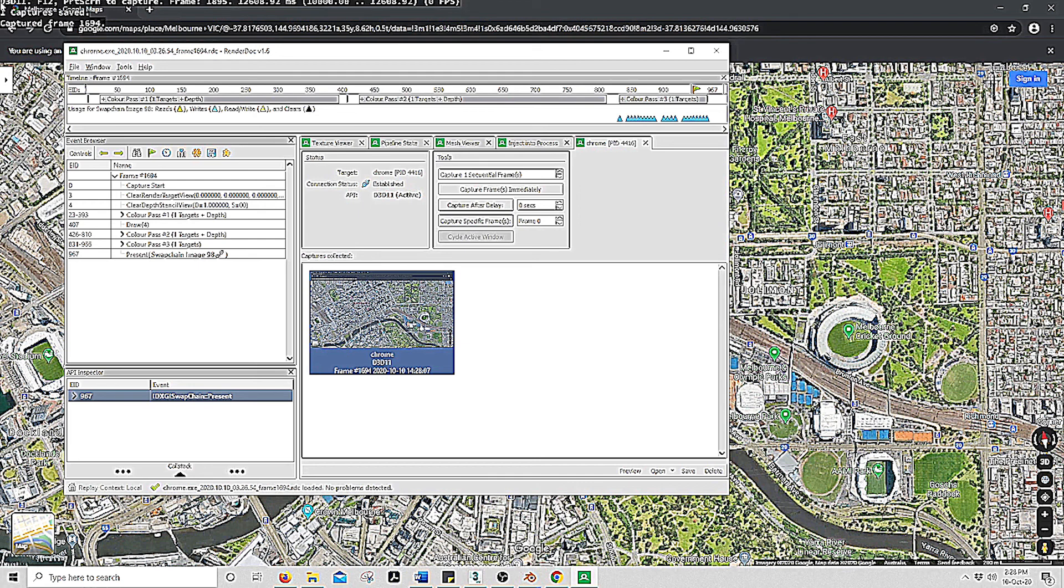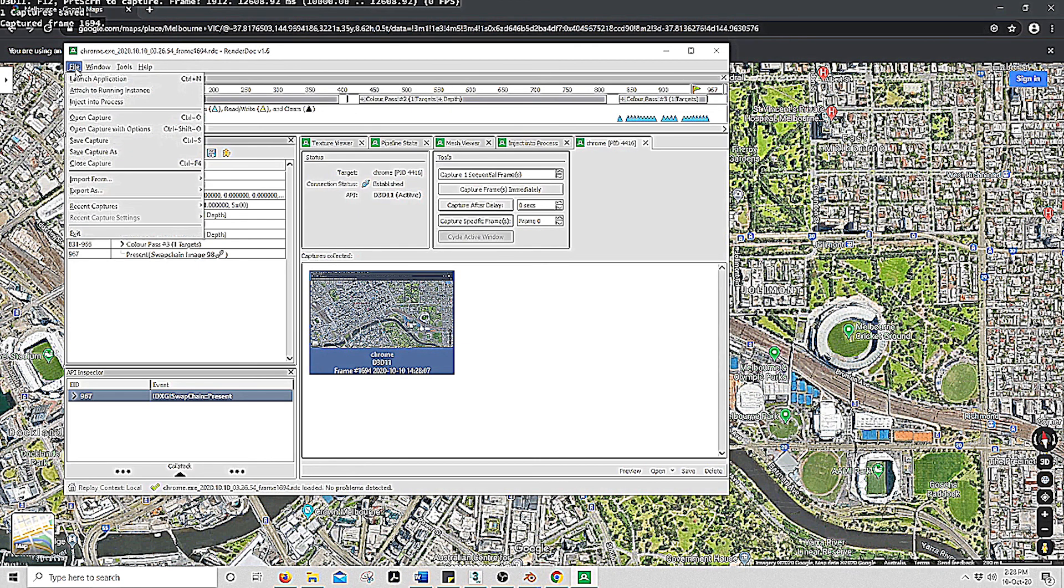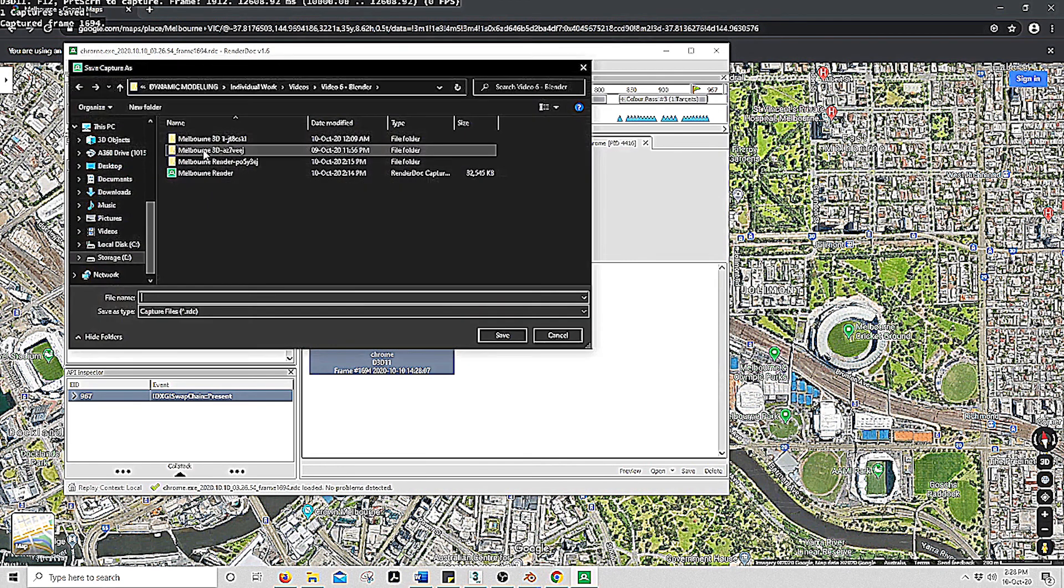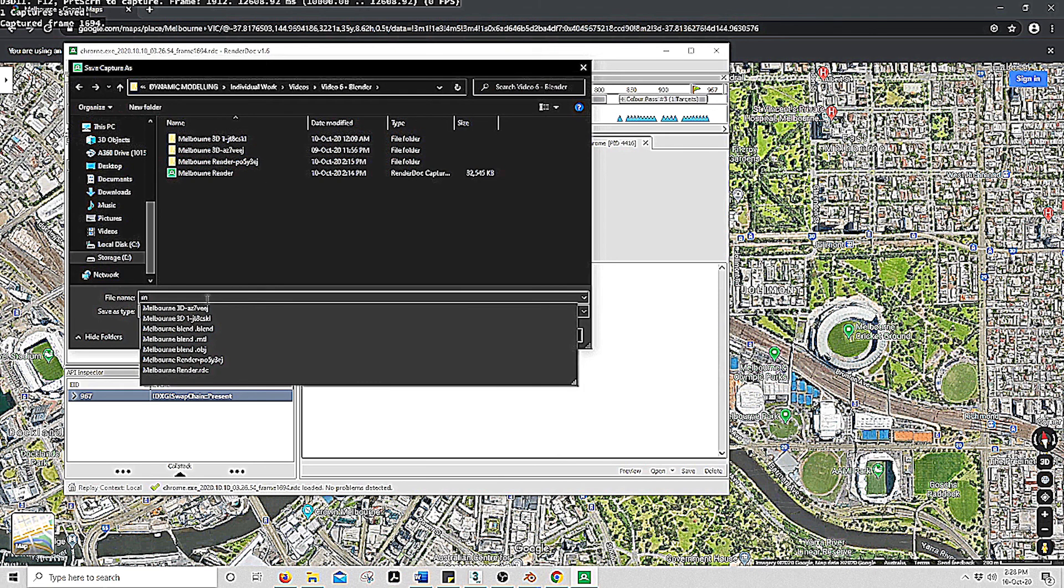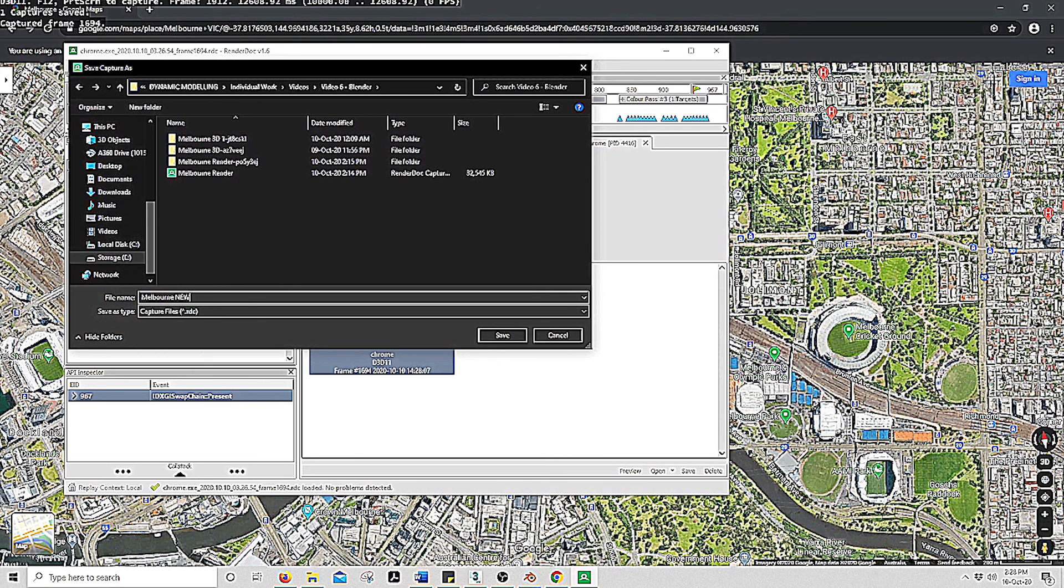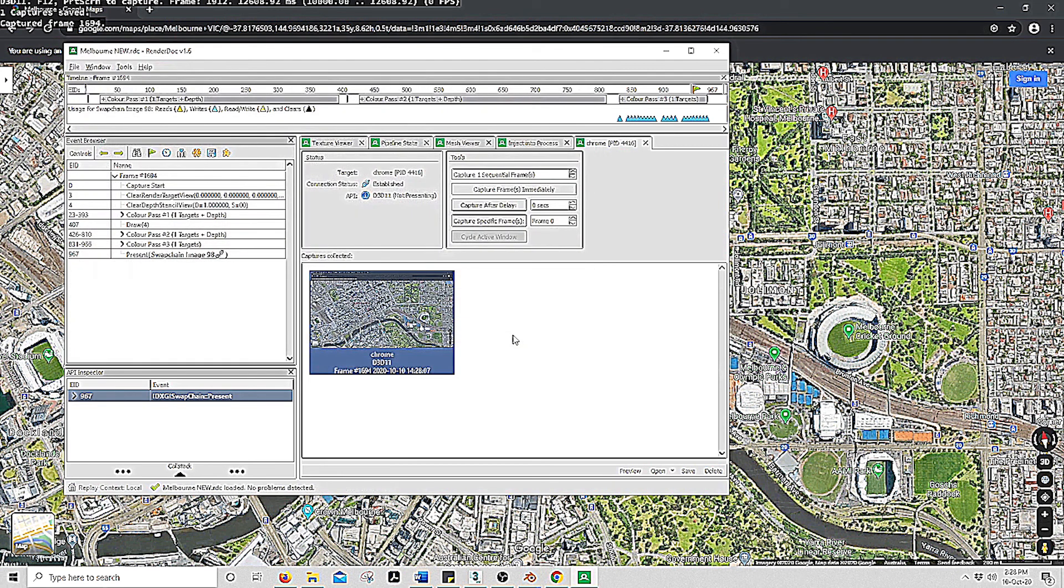So now go to File, save capture as, and name it. Save. And this will save in RDC into a folder.